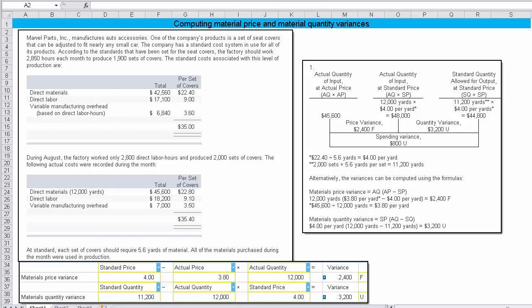Now let's explain where the $4 standard price came from. We know that it's standard. We expected to incur a total material cost of $22.40, given here, and they told you that it should take 5.6 yards for each product. And the 5.6 is given here. Each set of covers is 5.6. So, if I take 2,240 and divide it by 5.6, I come up with the standard of $4 per yard.